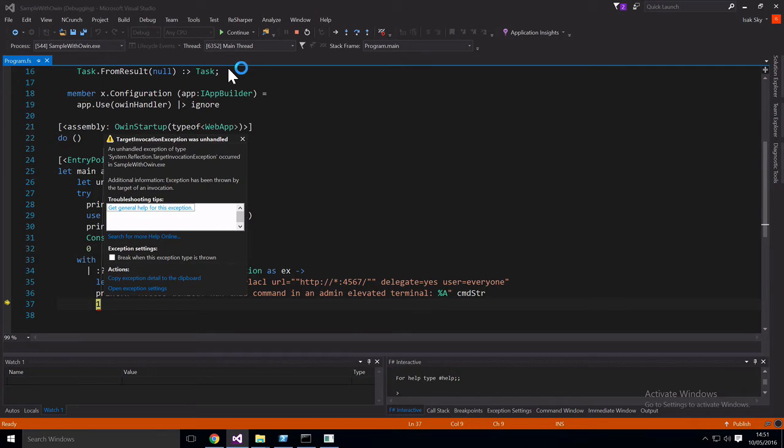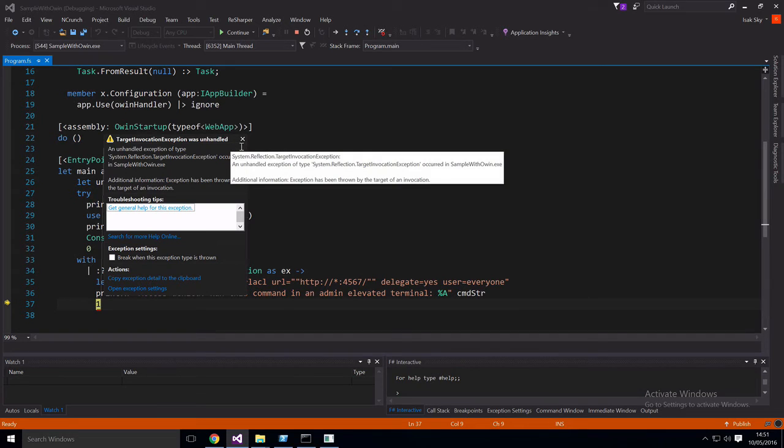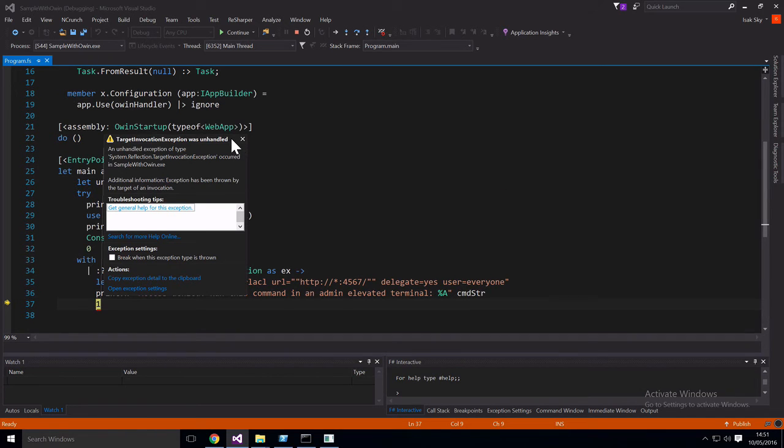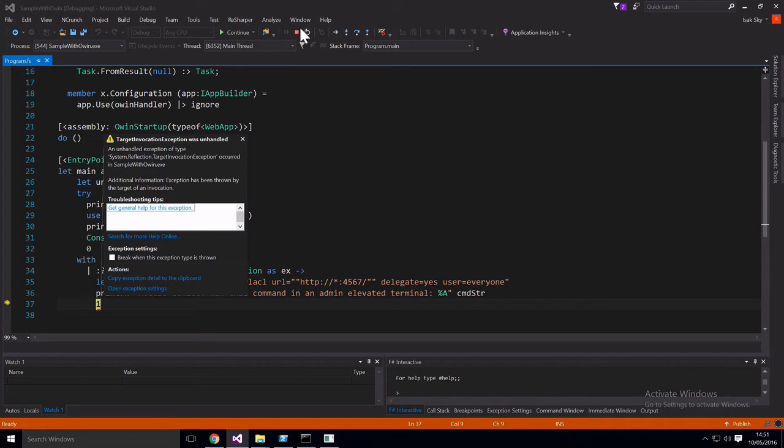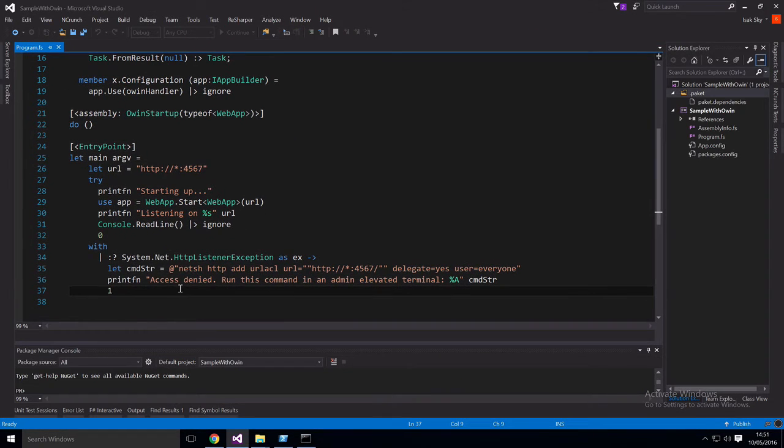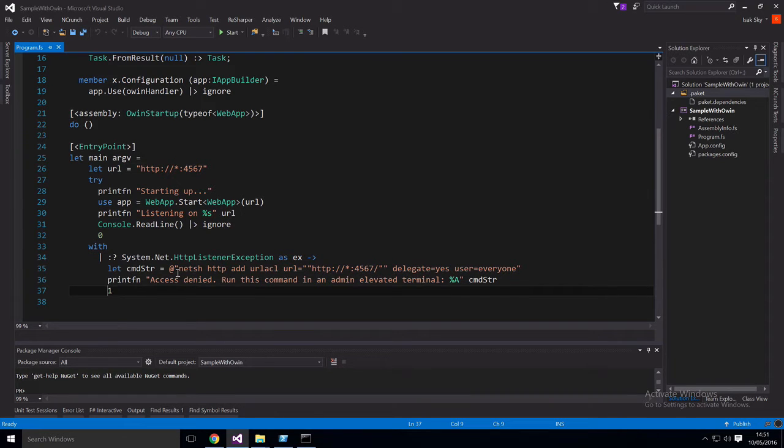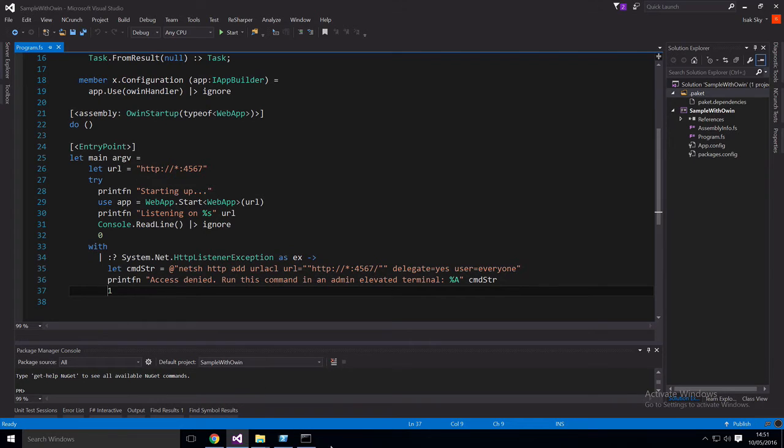So let's give this a shot and see what happens. So as you can see now, we get a target invocation exception. And this is because right now we don't have permission to host this URL with this port. So we need to enter something in the console to give us permission. So I have that right under here. So you need to open a terminal prompt and then enter this and then it should work.